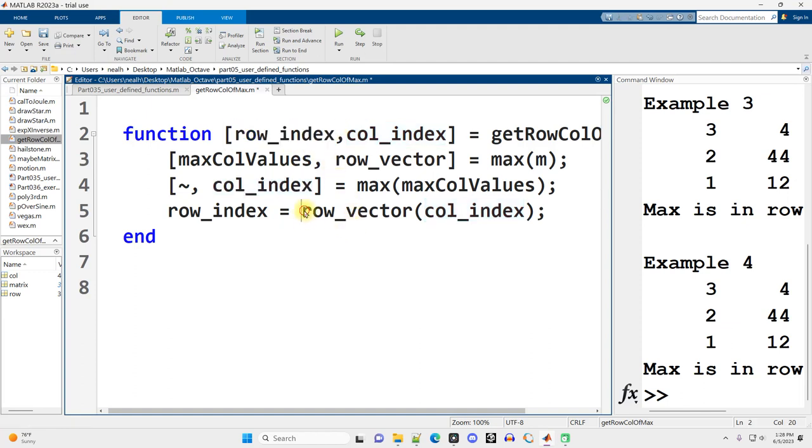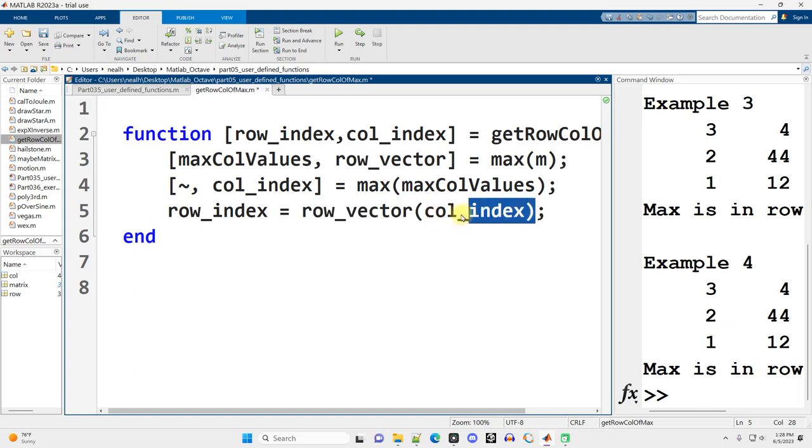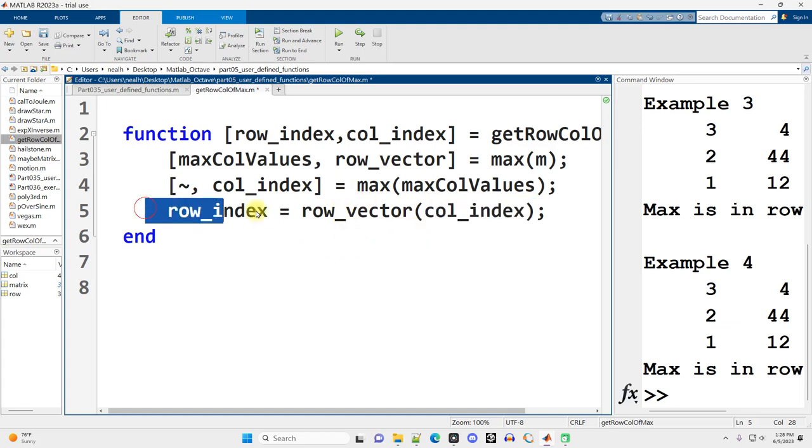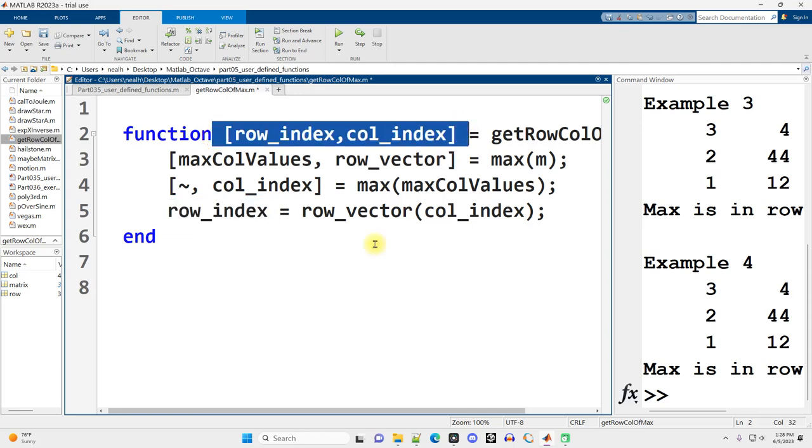Well, good news. We can just index back into that row vector at position column index to get the row where that largest value is found and put it into the row index return variable right there and get our result. So both of those work.